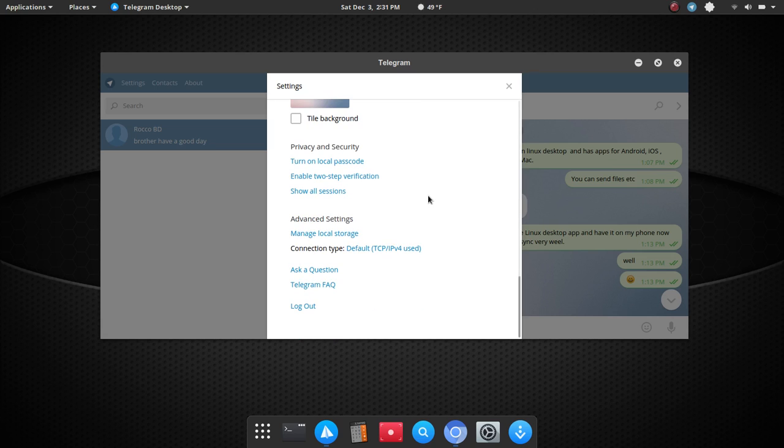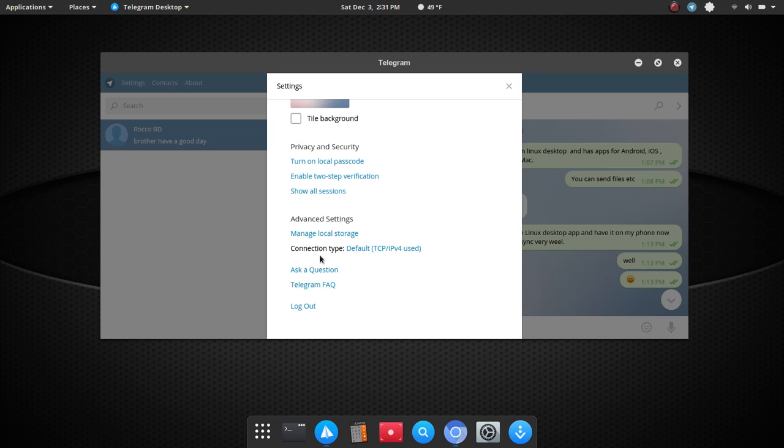you can choose the messaging background that you see over here, and then you have some security features, so you can turn on a local password. You can also enable two-step verification and show all sessions. So, here you've got some connection type information, and manage local storage as well.